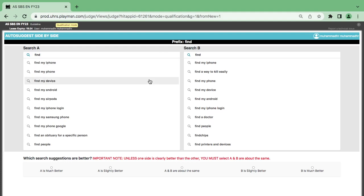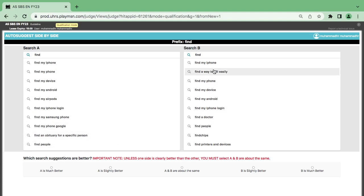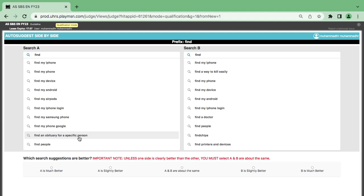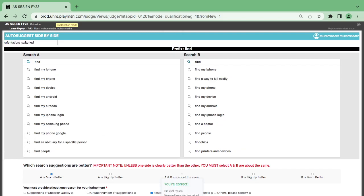Look at this 'find' prefix: find my iPhone, find my phone, find my device, find my Android, find my iPod — but also: find an obituary for a specific person, find people, find a way to kill easily. Once you see something like this, that's a suggestion to find how to kill a person easily, so it is inappropriate. Compare to this side, which has no inappropriate words.